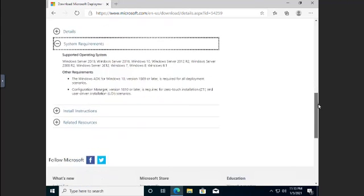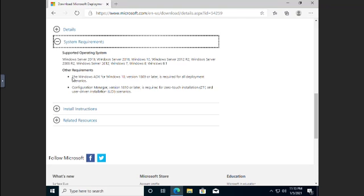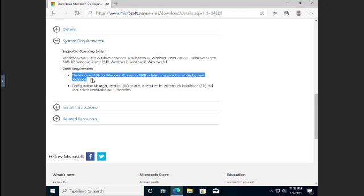Now you can install this on a Windows Server or a Windows Client. Either one will work fine. But there are a couple of requirements here. The Windows ADK for Windows 10 version 1809 or later is required for all deployment scenarios. In other words, you've got to have the tools in the ADK in order to use the MDT. It doesn't come with, notice it's only like a 20 meg download.